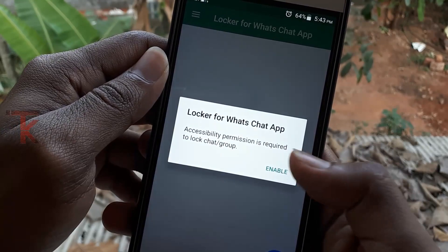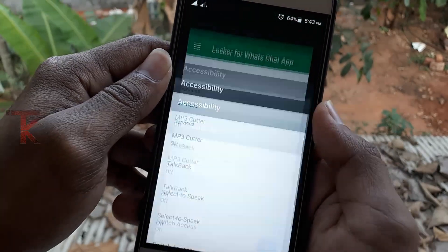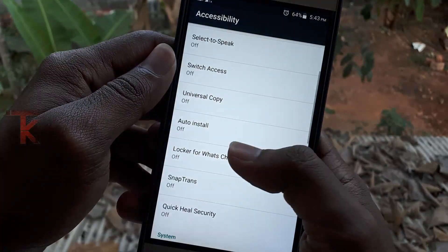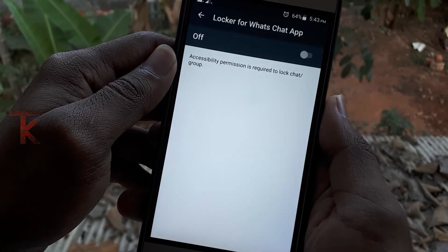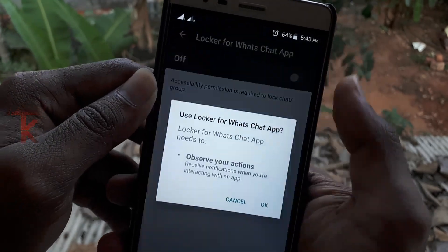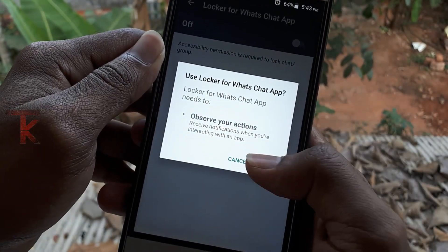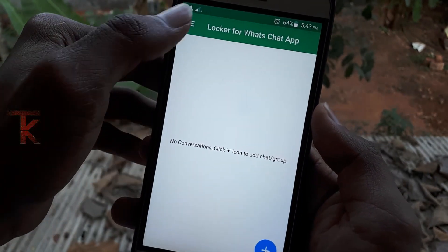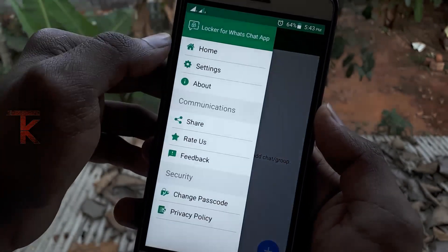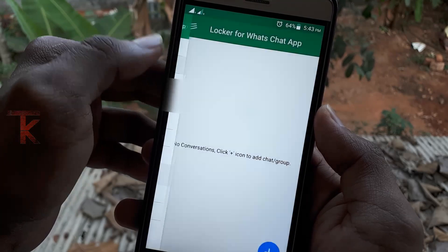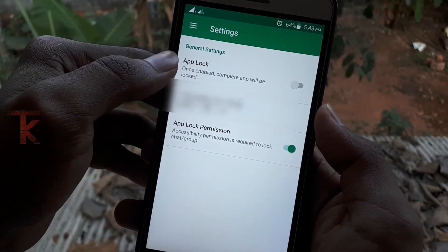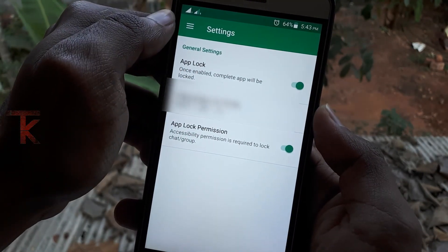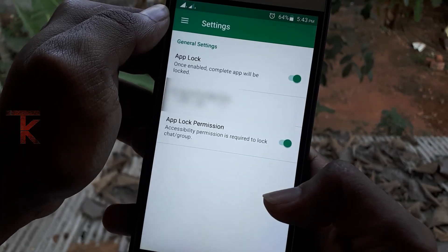Click the Enable option, then go to Accessibility settings. Click on 'Locker for WhatsApp chat' and enable it. Then click the Apply button and open Settings to enable the lock.